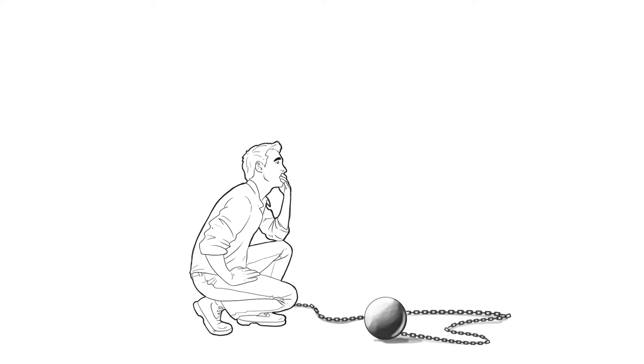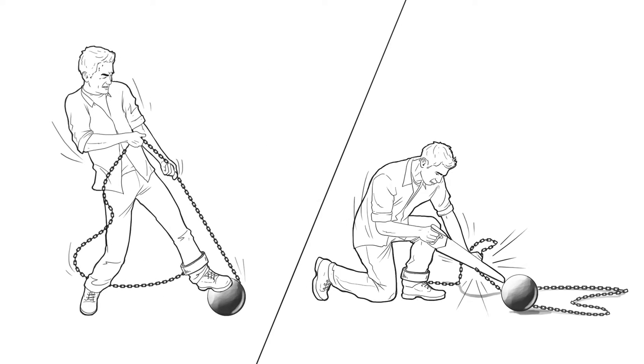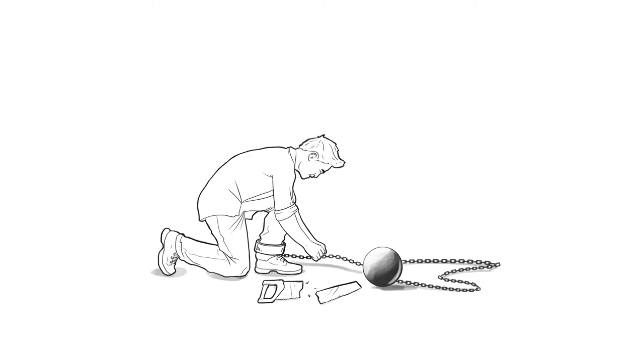What is this invisible force that keeps us stuck? Why can't we just change? We tell ourselves we'll never do that again, only to find ourselves doing that again.